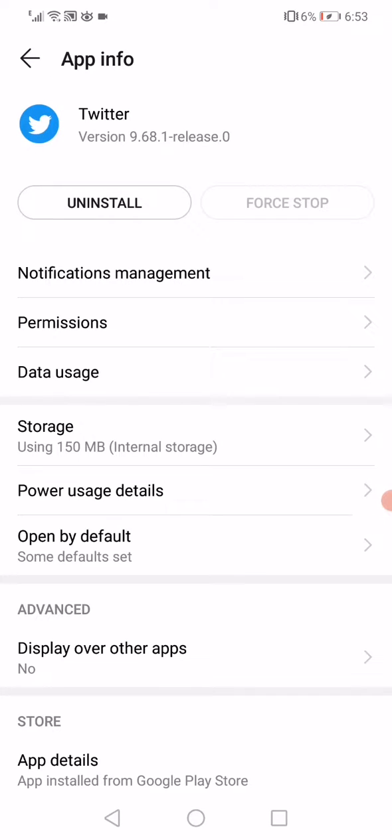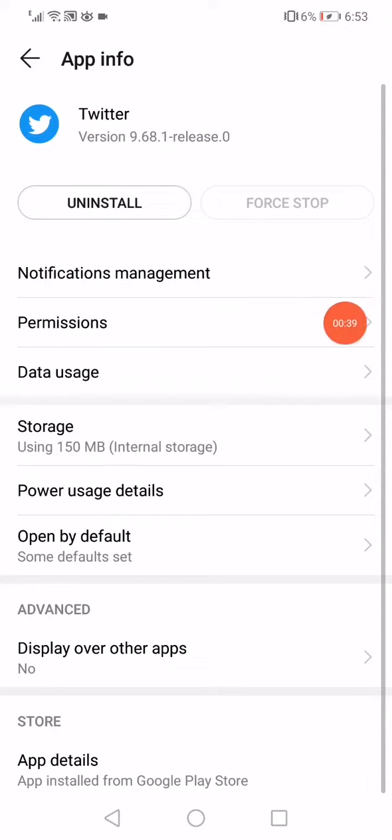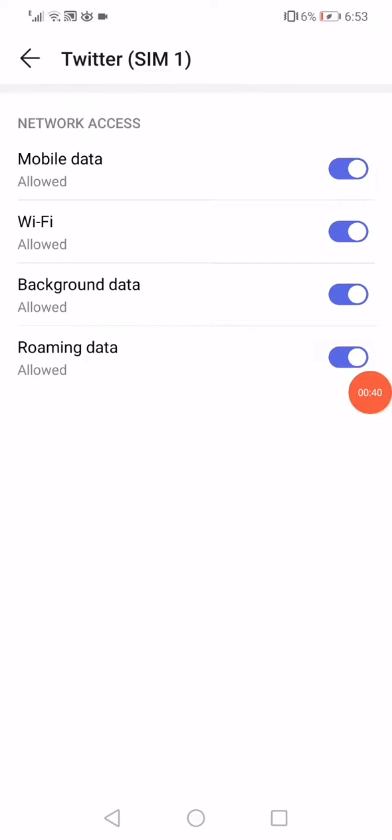As you can see, all you have to do here is click on the Permissions and then here make sure to enable all the permissions like this. Then go back and click on the Data Usage.